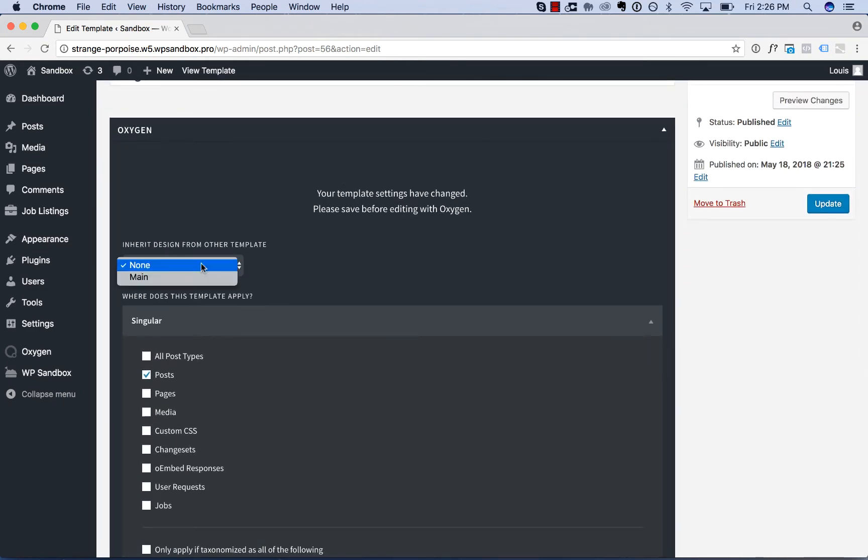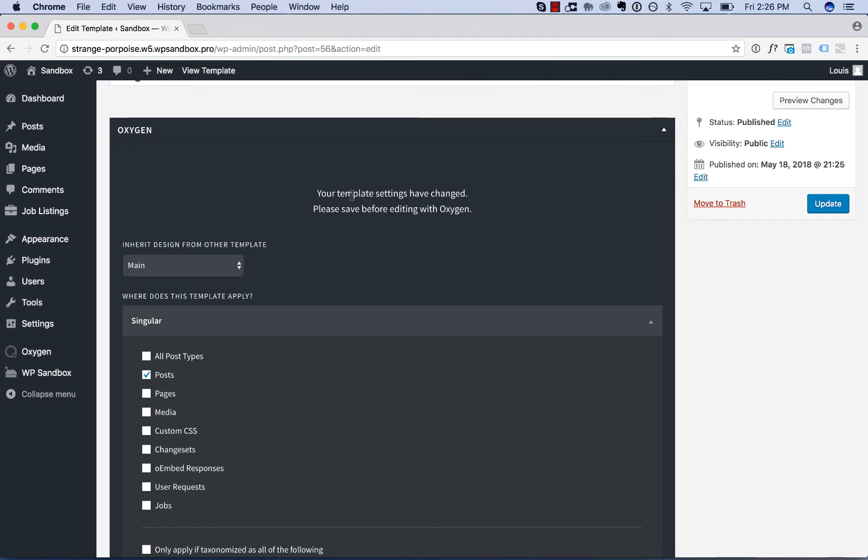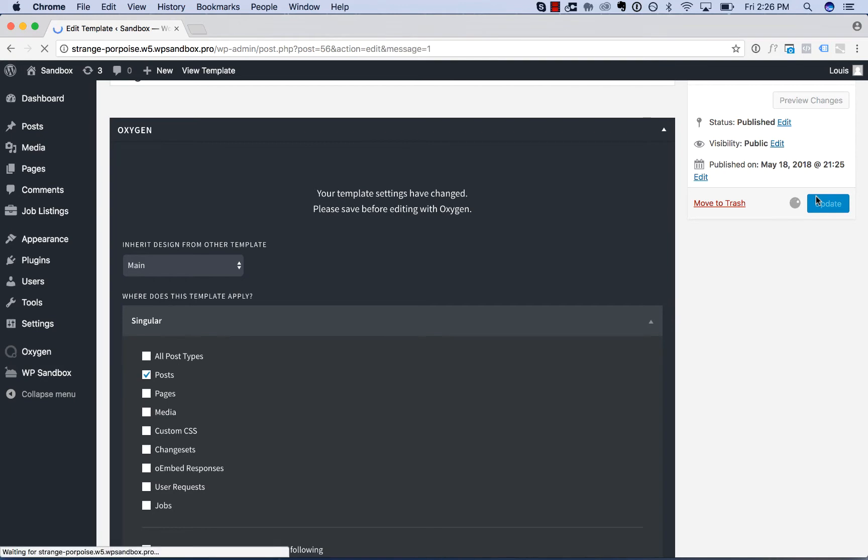Now I'm going to set this template to inherit my main template to get my header and footer. Then once I've edited the settings, I'll have to save them before editing with Oxygen. And now let's edit the template with Oxygen.